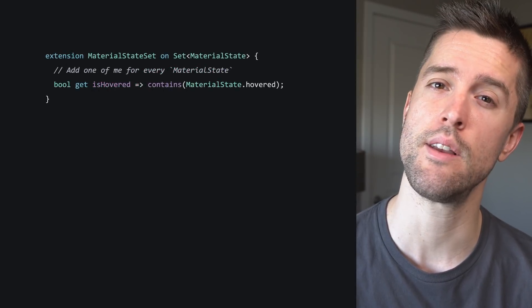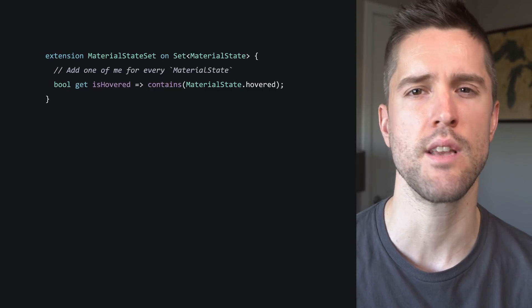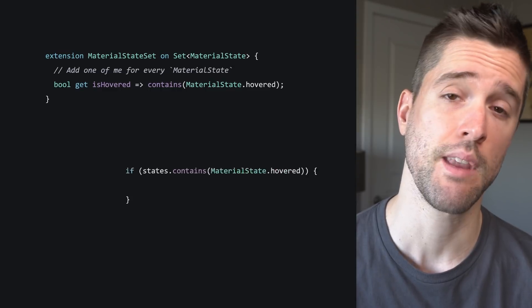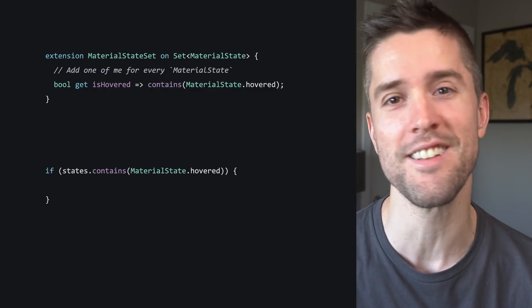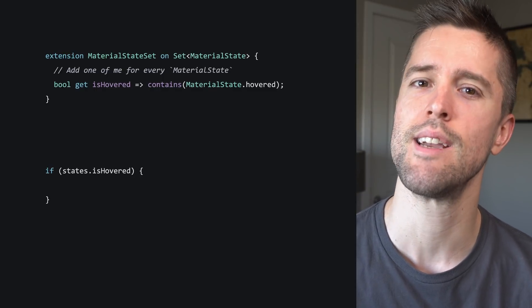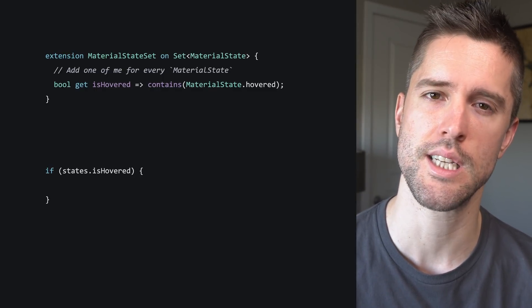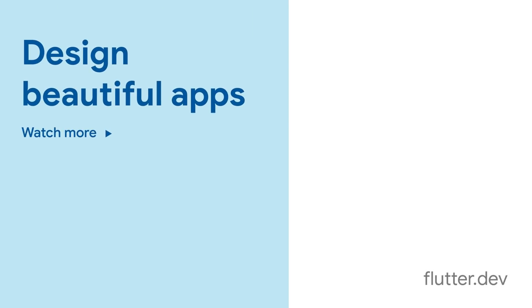And one final tip to make your life easy: consider adding this extension to your codebase to further tighten your code. Now, instead of writing if states.containsMaterialState(hovered) a zillion times, you can just write if states.isHovered — still a zillion times. Hopefully this helps clarify some of the philosophy behind the new API and take some of the bite out of using it. For more info on Flutter, head to flutter.dev.